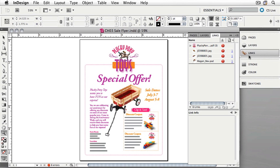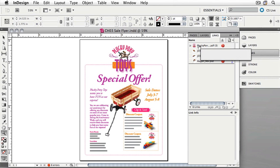One of the great features of InDesign CS5 is that it allows us to relink missing graphics to contents of a folder. All of the links for this particular document happen to be in a folder in the Chapter 3 folder. Let's fix all the links at once.